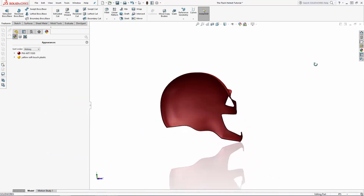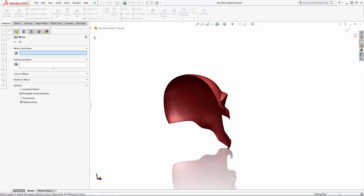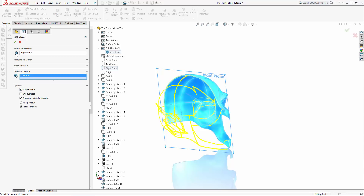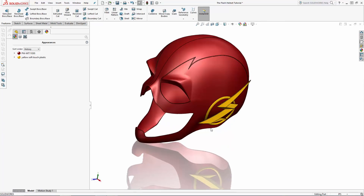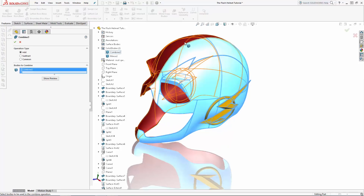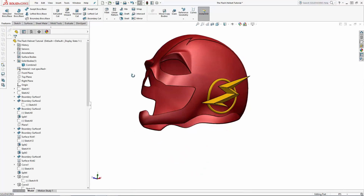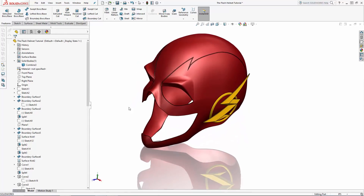And now we're ready to mirror the mask. Navigate to the mirror tool found in the features tab of the command manager — we'll mirror this across the right plane, then select the body to mirror. Try to keep the merge solids option on, but in my case I had to turn off merge solids, then enter the combine tool to merge the two halves together. And there we have the completed Flash mask. I hope you've walked away from this series with some new surfacing tools in your tool belt, and I'd be sprinting to the nearest 3D printer to print out a cosplay mask or display model of this iconic design. Thanks for watching SolidWorks users.